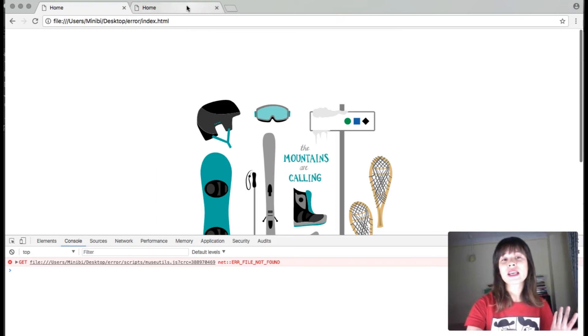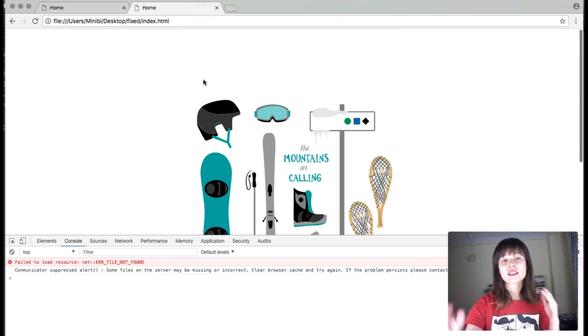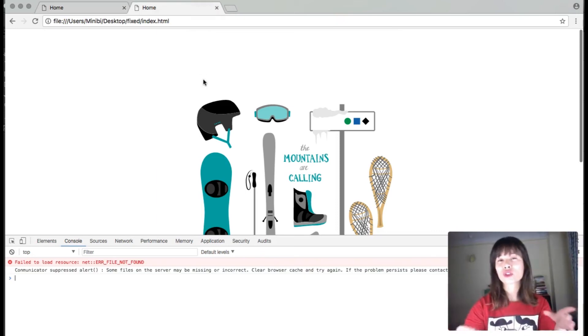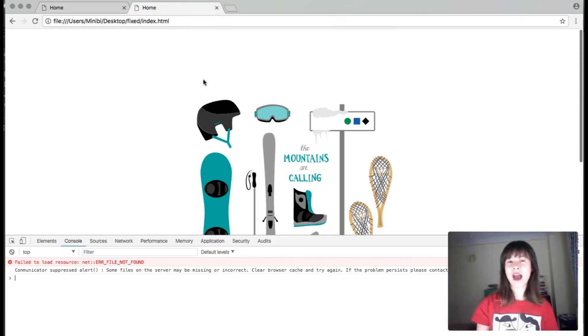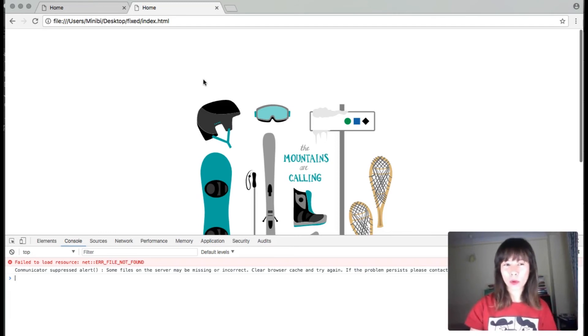So what it does is it just hides the alert. You can read it in the console, but it just hides it, so it's not going to be annoying anymore.